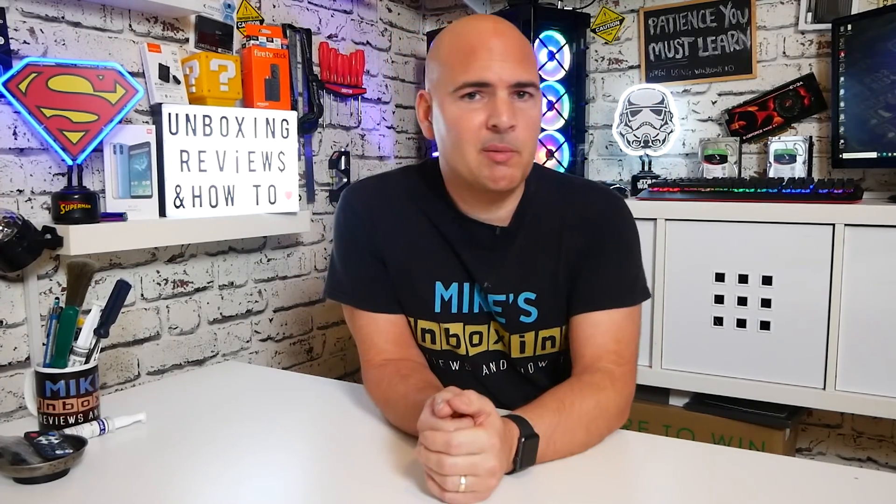So if you've got any comments or questions, please feel free to put them in the comment section below. In the meantime, I've been Mike, this is Mike's Unboxing Reviews and How To, and hopefully we'll see you in the very next video. Thanks for watching!